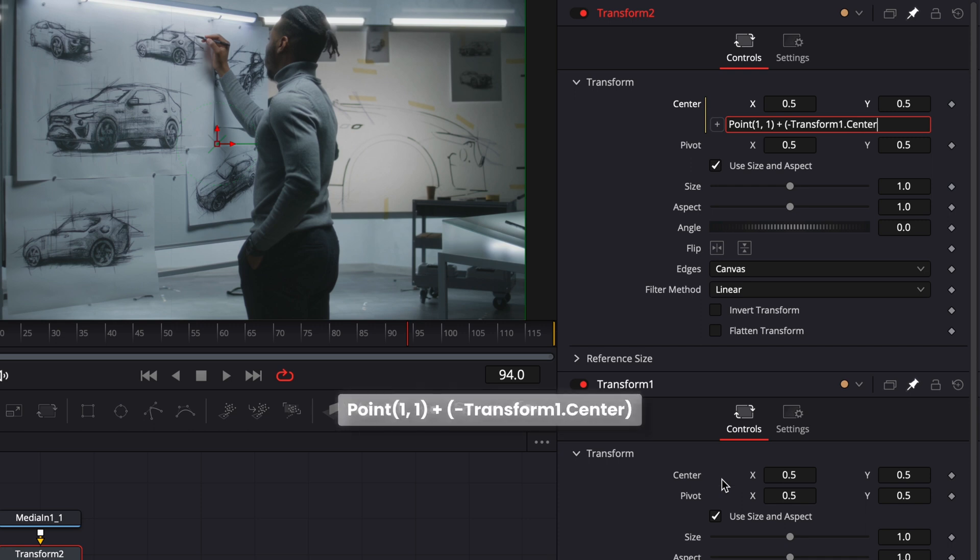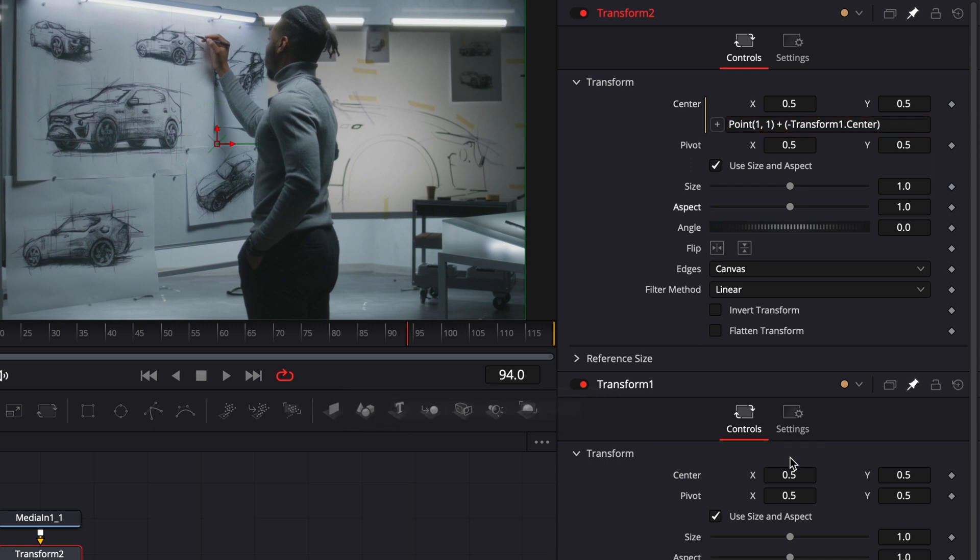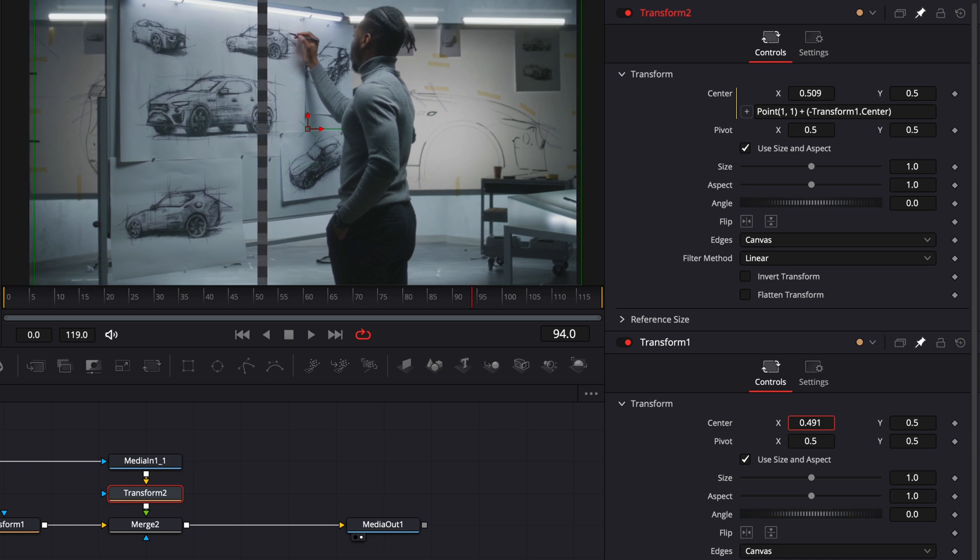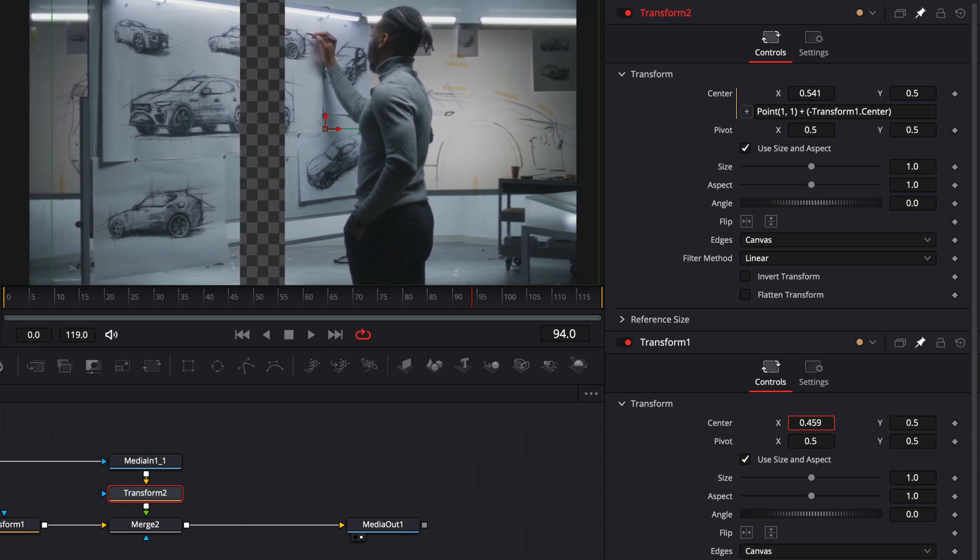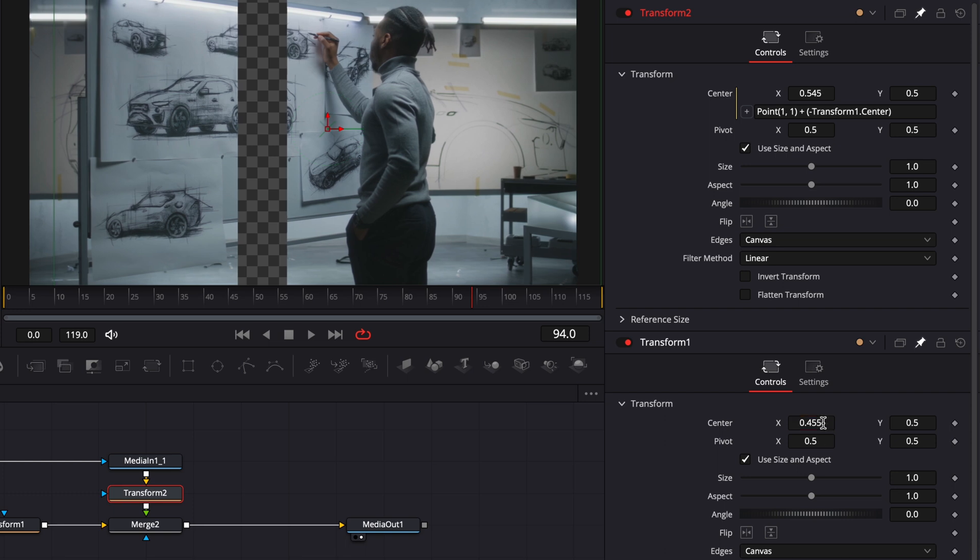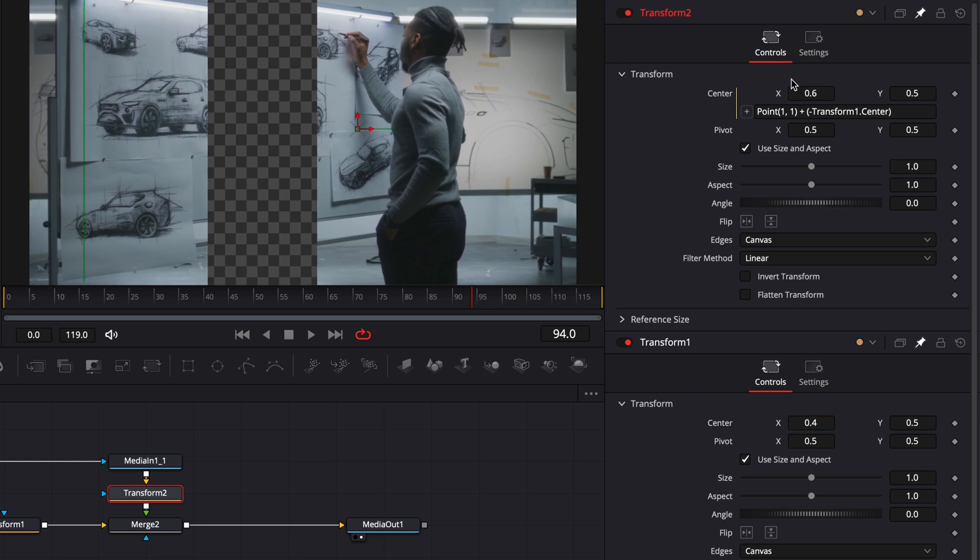And close the parenthesis and now basically if I change the value here of the x as you can see it's doing the opposite here on transform 2. So if I'm reducing to 0.4 right now my transform 2 is going to 0.6.